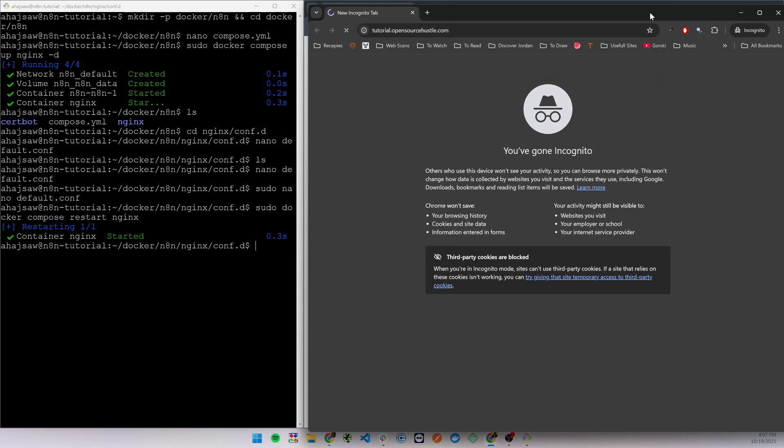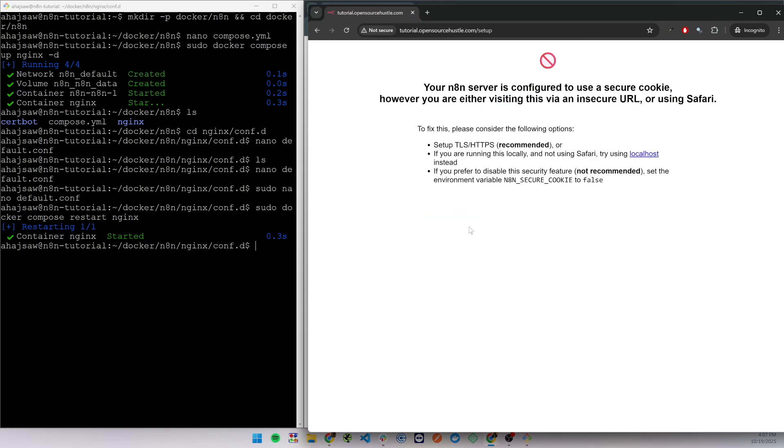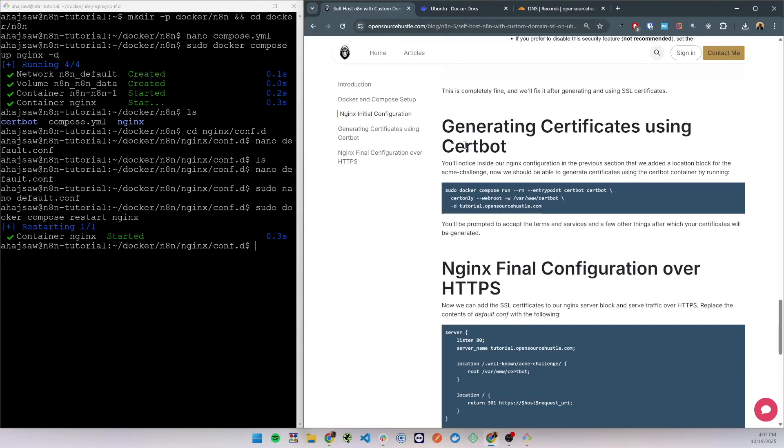Continue to site and we can see that the website is reachable and it is giving us the following page, which is normal and we will fix in the next section.